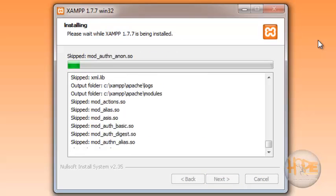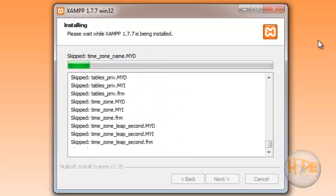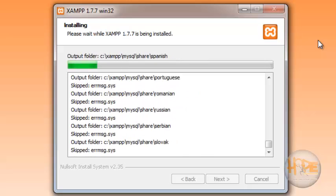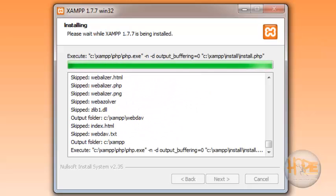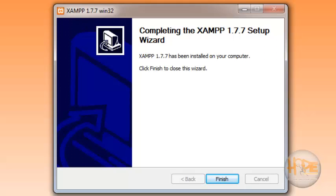It will take some time to install it. Then click on finish.